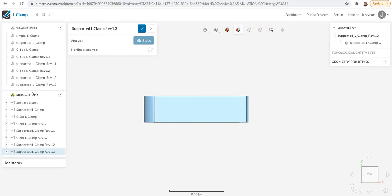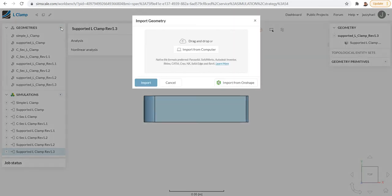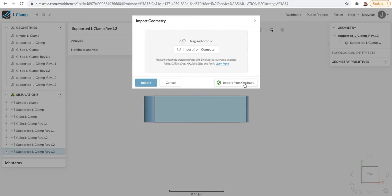You can bring a new model also. For that, click here and you can import. If you wish to import from OnShape, you can directly import. Initially, you need to link your SimScale account with your OnShape account, and then you can simply take models from the OnShape environment.